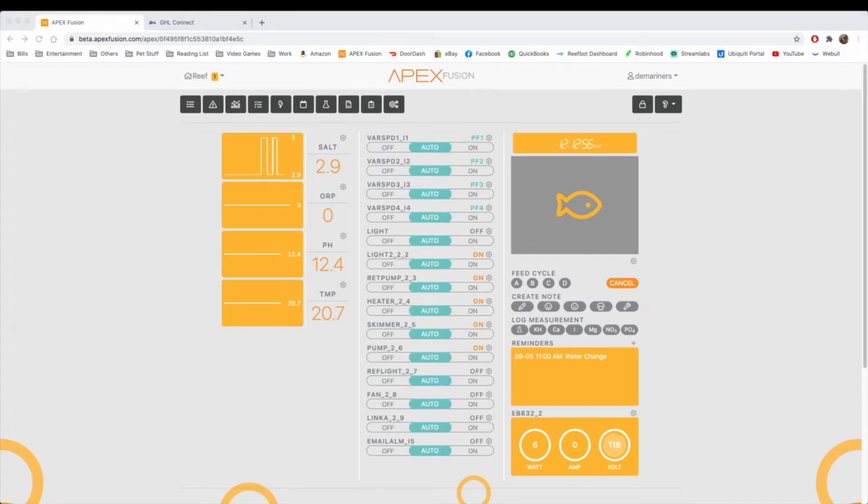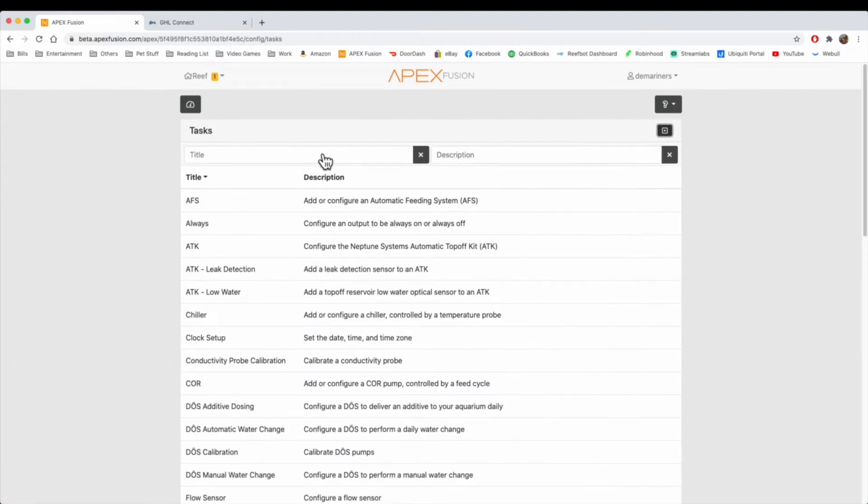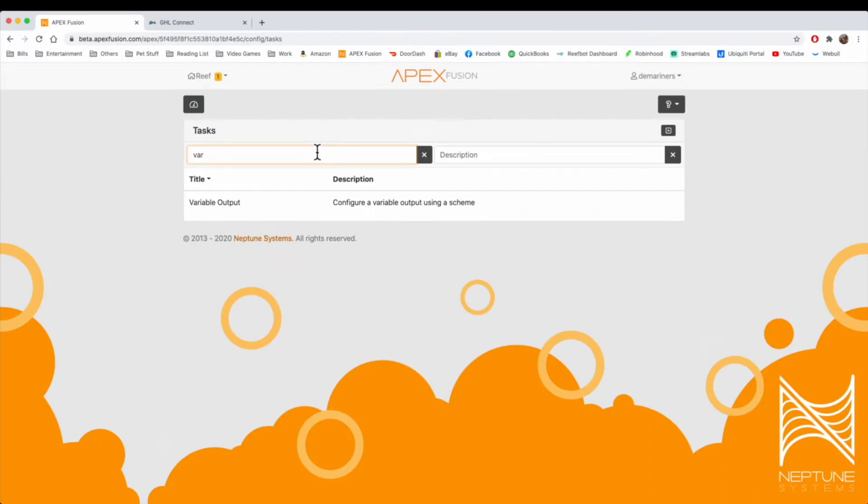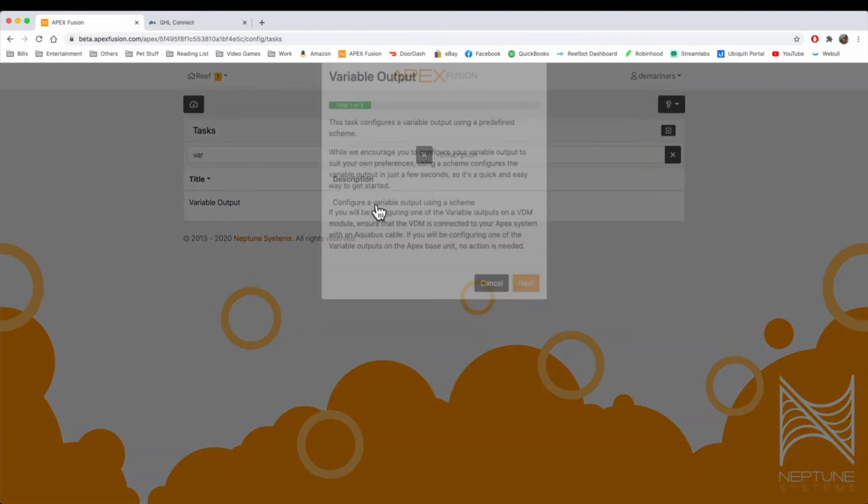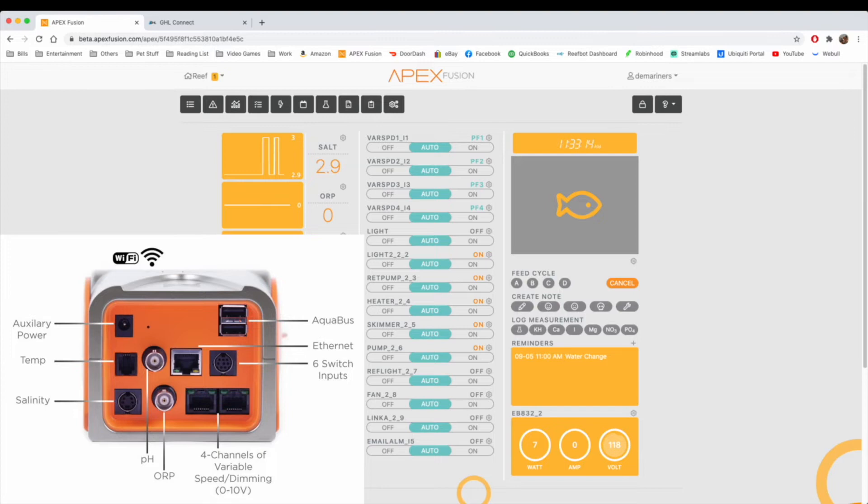There are four different ports here, and there are cables that you can use to use the variable speed ports. The easier way to do the programming is with tasks. You can hit the task button here, go to title, type in variable output, and then you can program the variable speed port here through tasks as well. The Apex Standard Edition has four. If you had an Apex EL, you would need the VDM module.